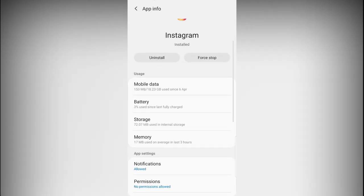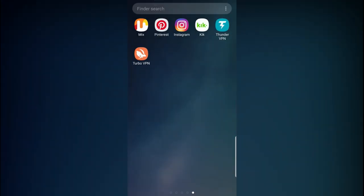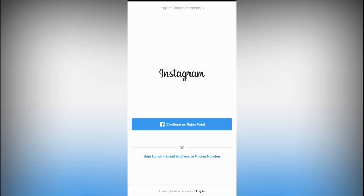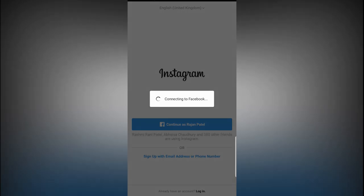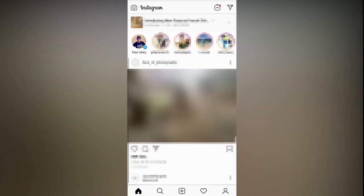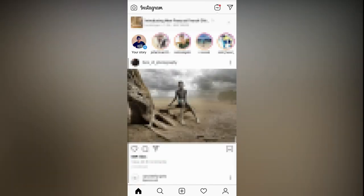Okay, so once your data is cleared, go back to Instagram again. Log into Instagram with your Facebook account and you will be in your Instagram.